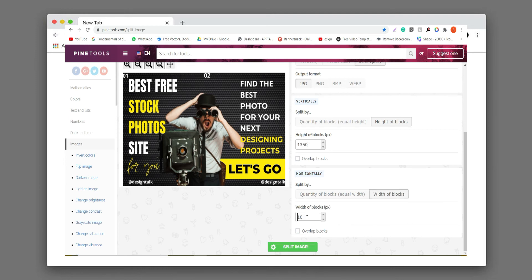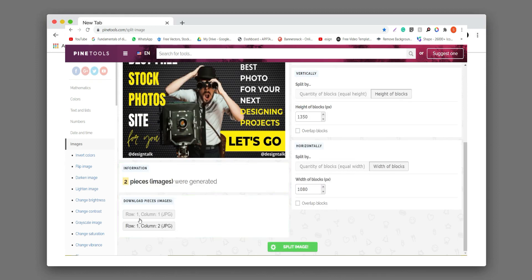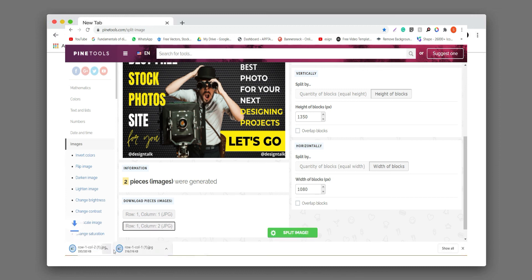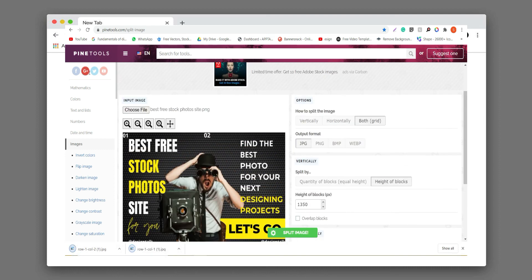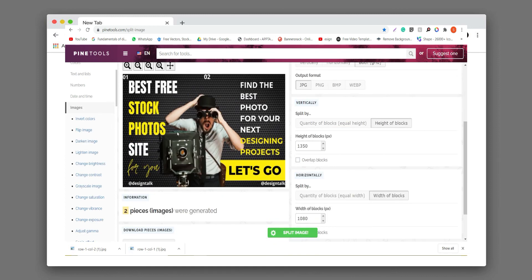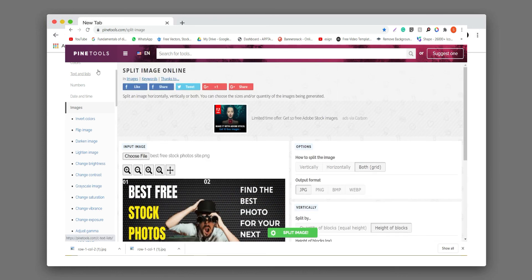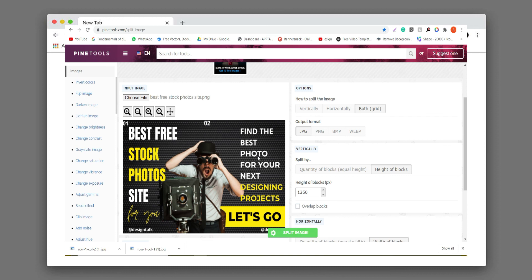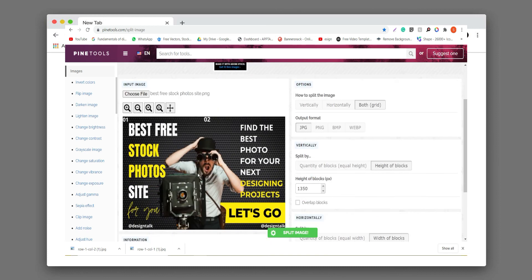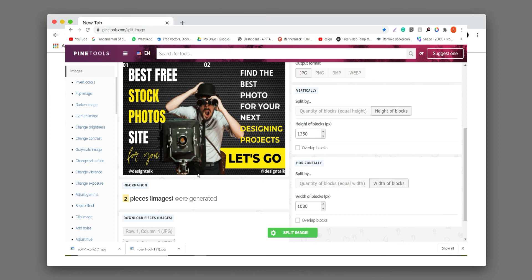You can also set the width to 1080, then just click on 'Split Image'. You can see two options: row one and column one — click on it and the downloading will start. This is the split image tool. I am also using this tool for cutting, so I recommend this tool for you.